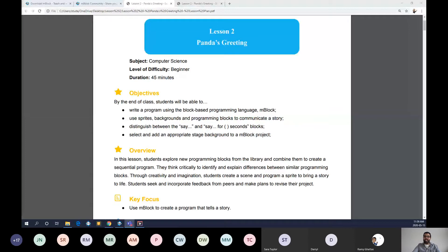Lesson two is called Panda's Greeting and it covers computer science. The level of difficulty is beginner and it usually takes about 45 minutes. The objectives include: students will begin writing a program using block-based language mBlock, use sprites which are our characters, introduce how to change backgrounds, use sprites and backgrounds to communicate a story, and distinguish the differences between two similar blocks that allow sprites to communicate. Students will also explore the sprite and background library and think critically about sequential sets of instructions.